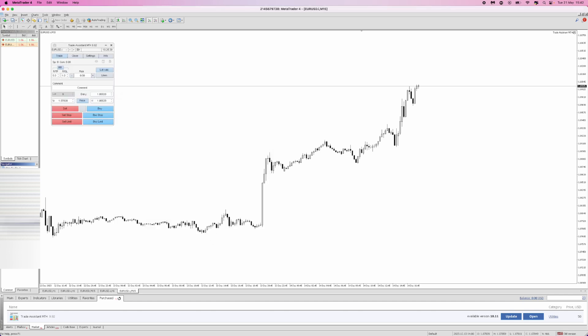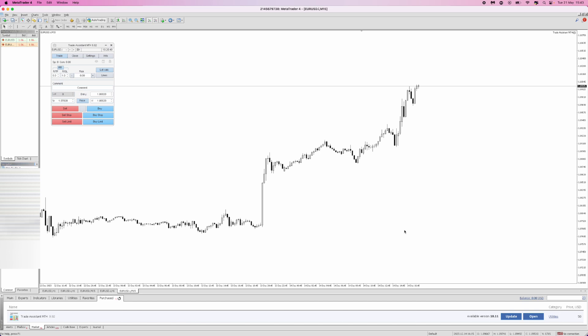Come to the top left hand corner and click on Auto Trading. At the moment the trade assistant MT4 has a sad face. When you turn on auto trading this should turn to a happy face. As you can see, my trade assistant MT4 now has a happy face. Once you see this you are good to go and can start placing trades.